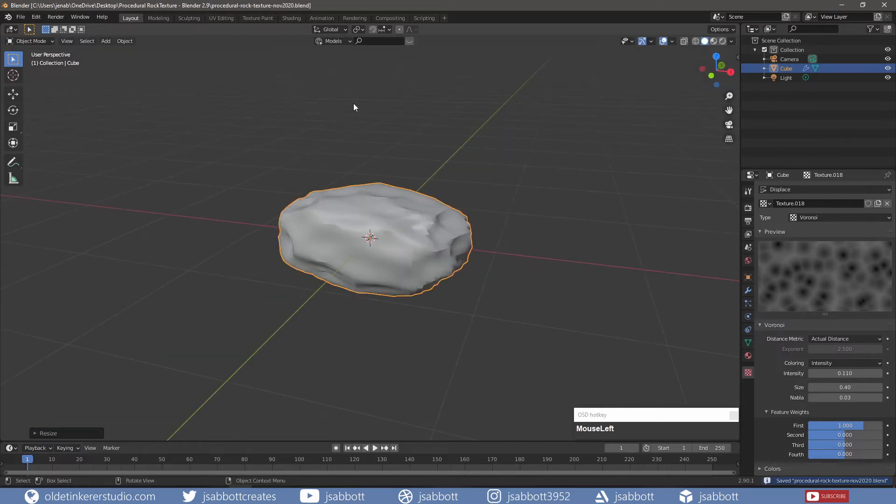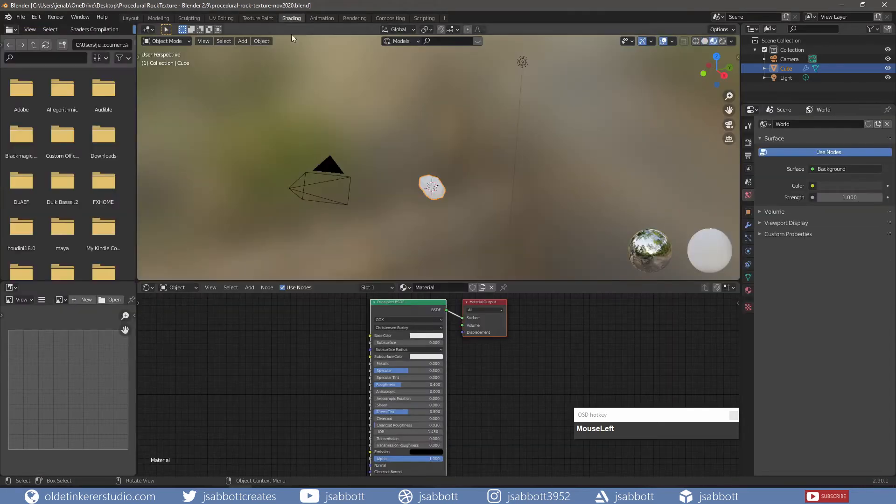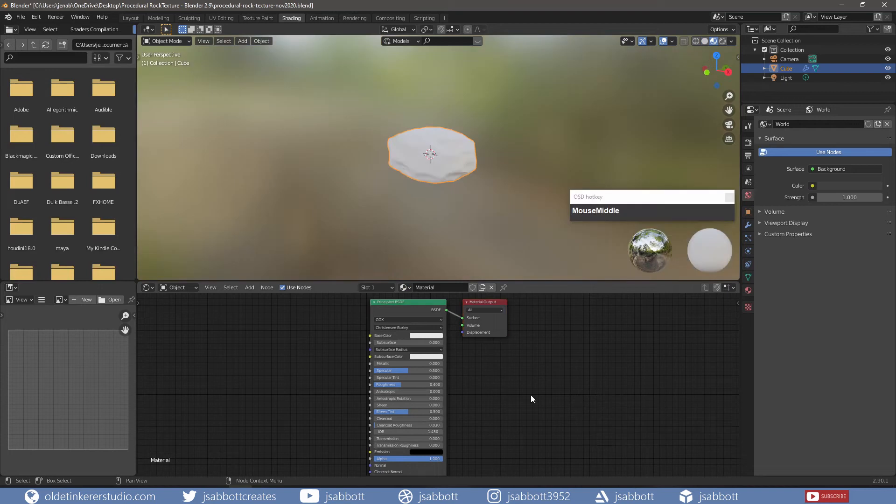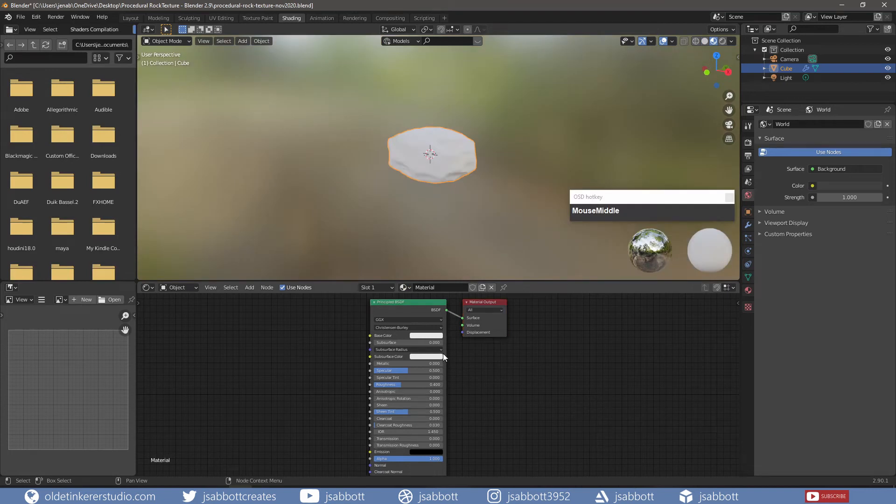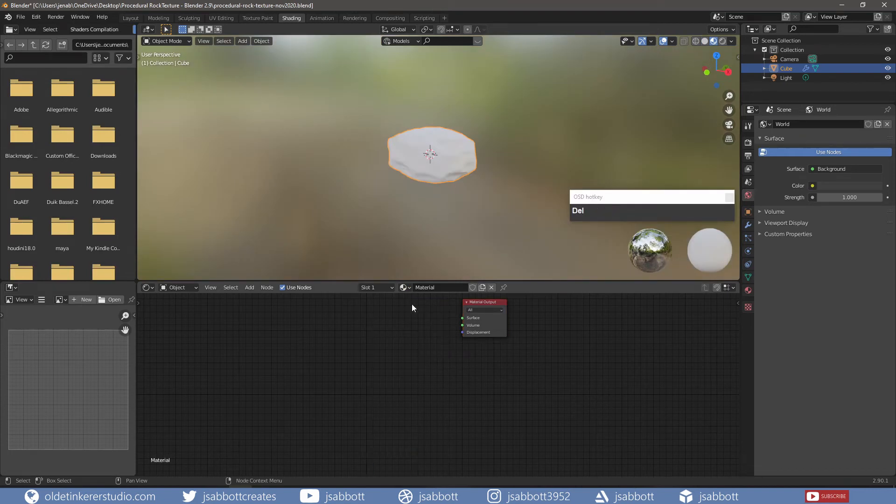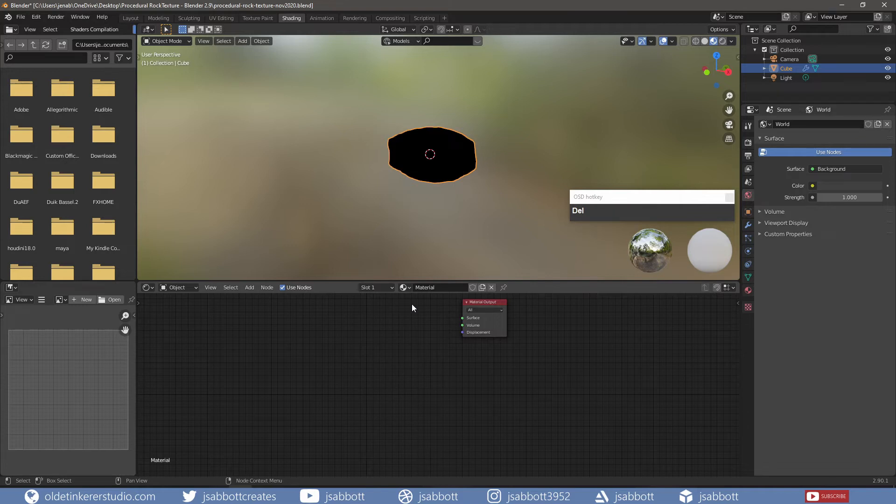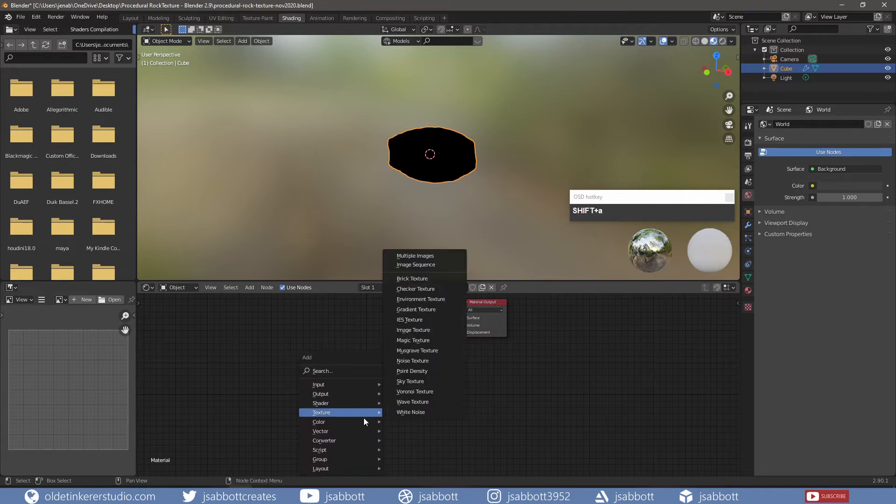I am now going to make the Rock Texture. I won't need the Principled Shader so I am just going to delete it. I then add a Diffuse Shader.